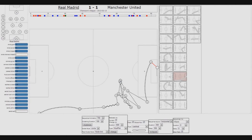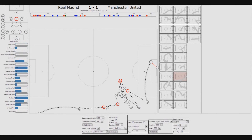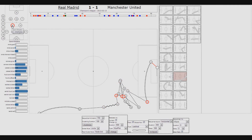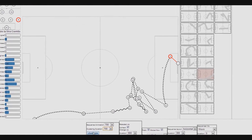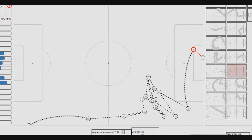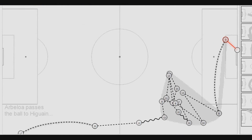Once the phase is on the focus view, a node representing a player's action can be selected. This highlights all of the actions within the phase that the player performs, and displays the player's statistics within the selected context range.